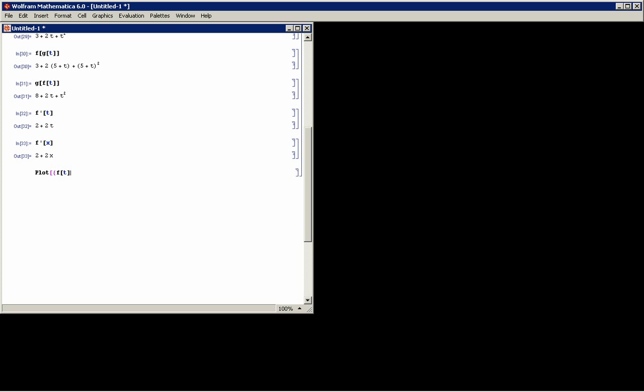So I'll use f(t), f'(t), and I'll say I want the plot from t from minus 5 to plus 5.